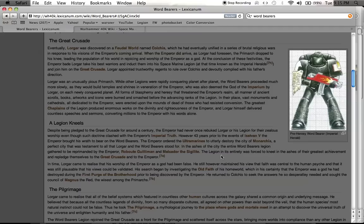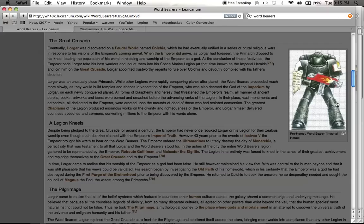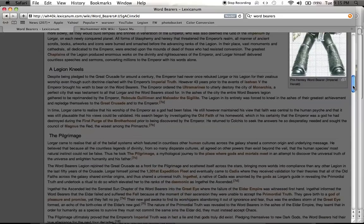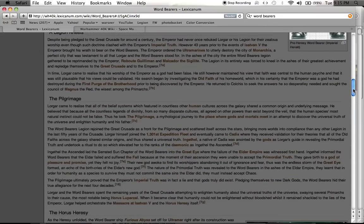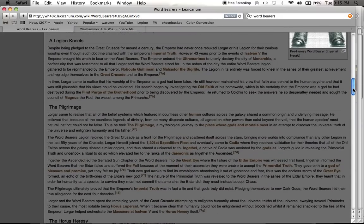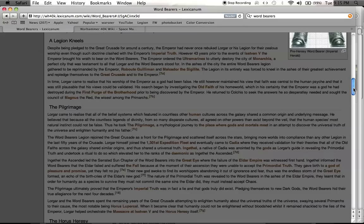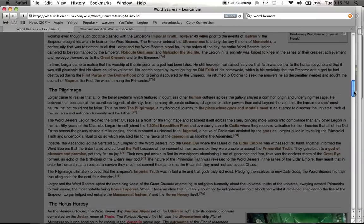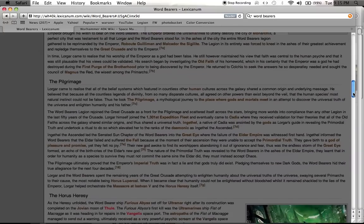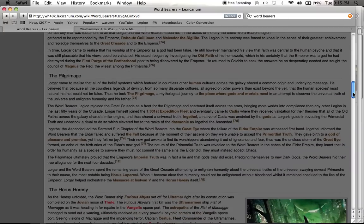The Legion in its entirety is forced to kneel in the ashes of their greatest achievement and re-pledge themselves to the Great Crusade and to the Emperor. That's like the Emperor's tough love. He's the father and he's punishing the son. And instead of getting the effect that he wanted and re-focusing Lorgar the way he wished, it had the complete opposite effect. And it made Lorgar question his devotion to the Emperor, to the Great Crusade, and to everything that he believed in. Which is great!